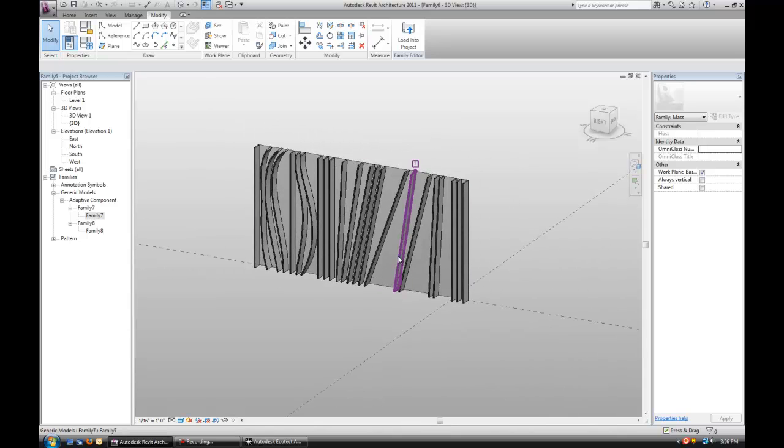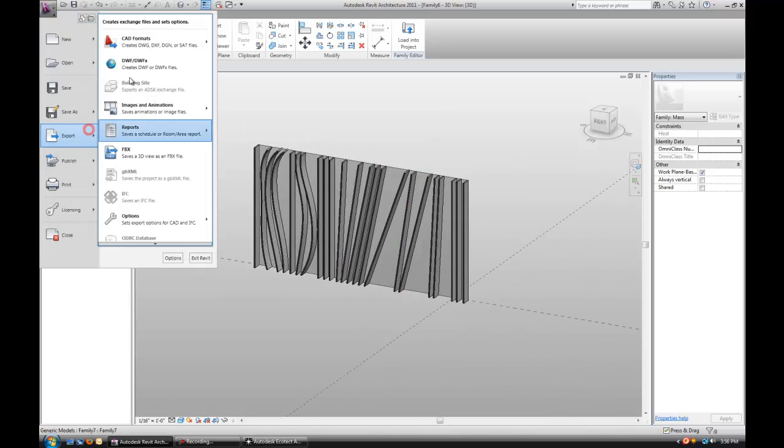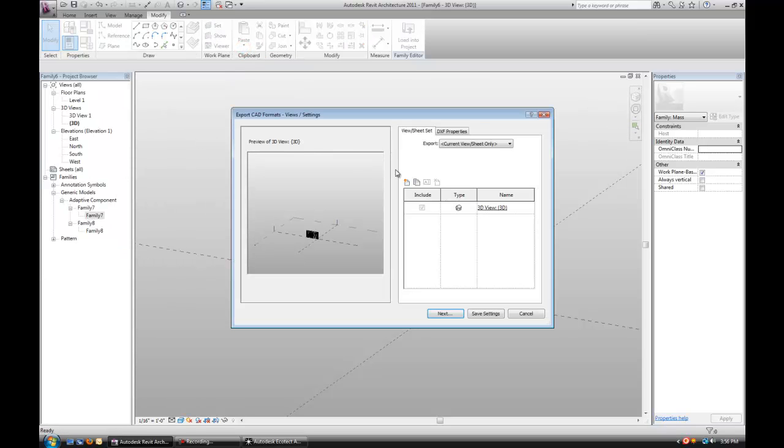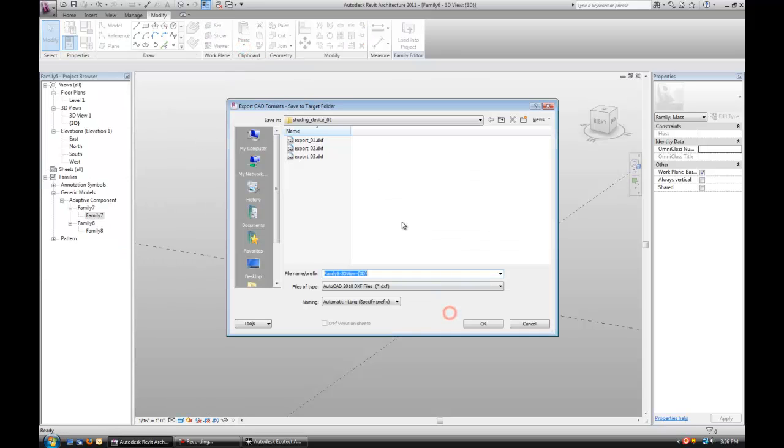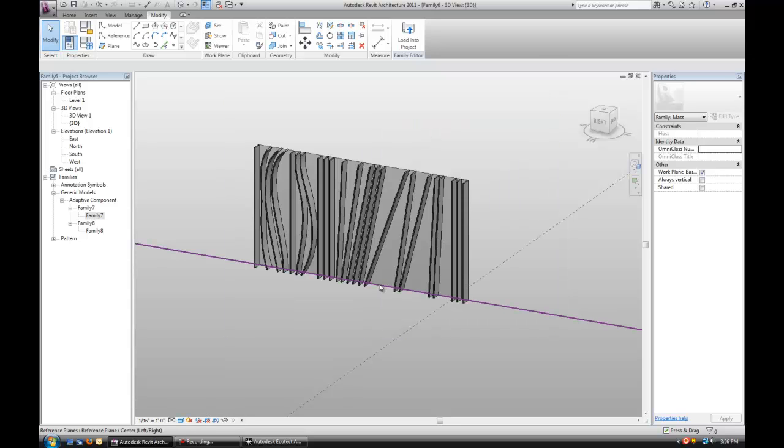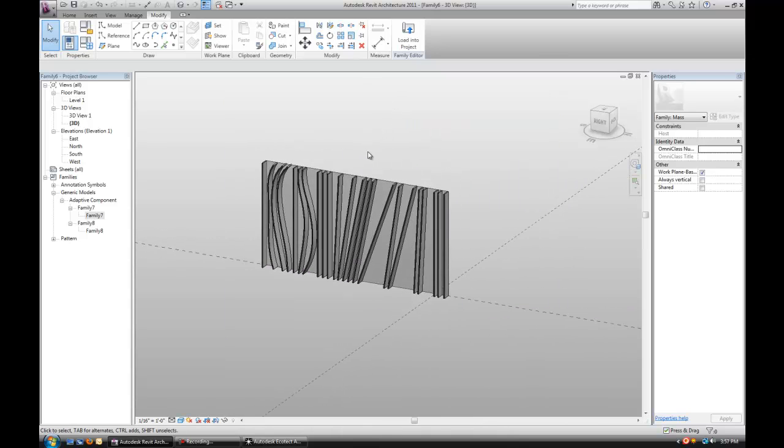Once we do that, we'll go ahead and export into a DXF file. Ecotect is able to import a DXF file. There's export, DXF file, let's go to DXF export 04. Once we have that...